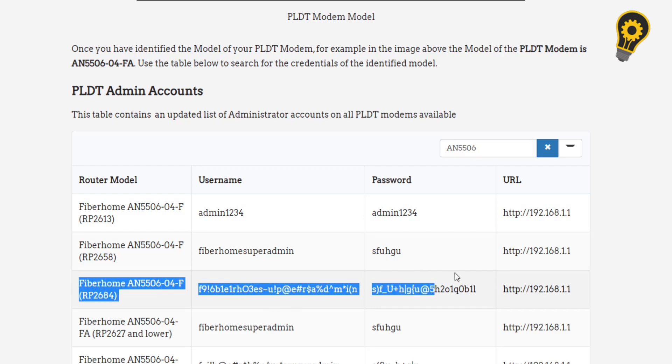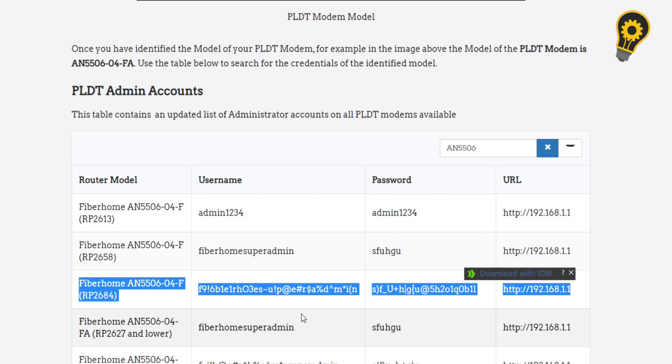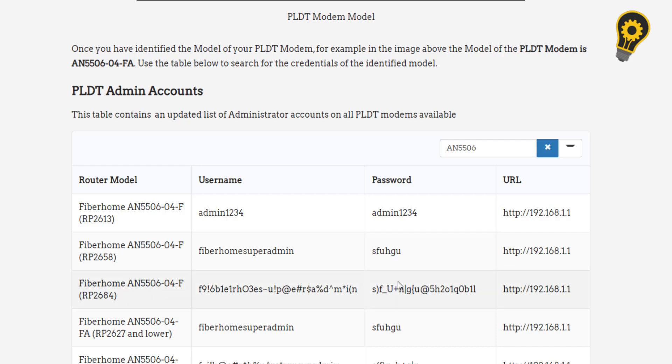I have here a table that contains a dated list of administrator accounts. So kindly type the model and a username and password will be displayed.